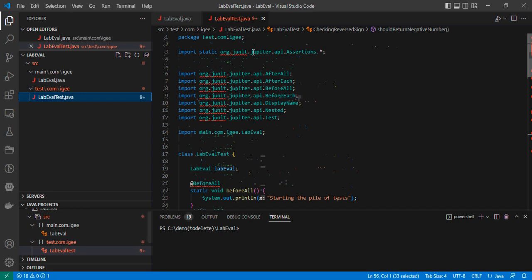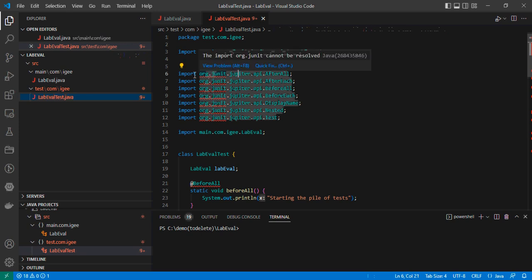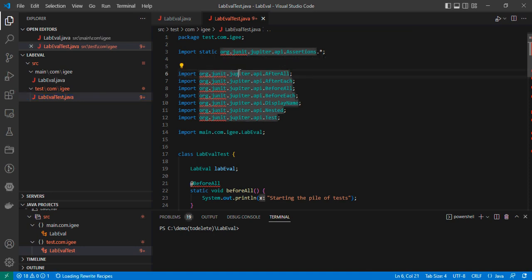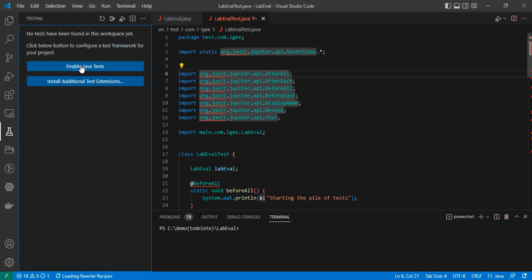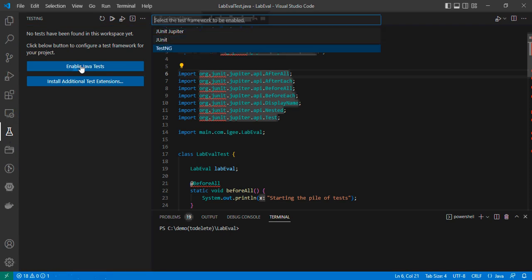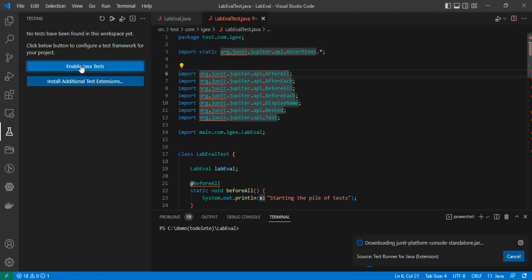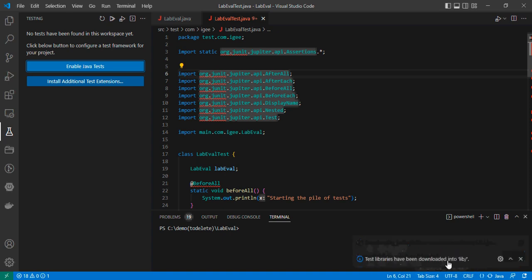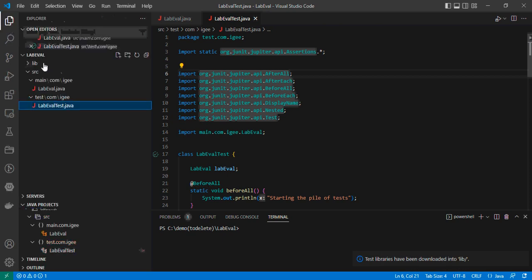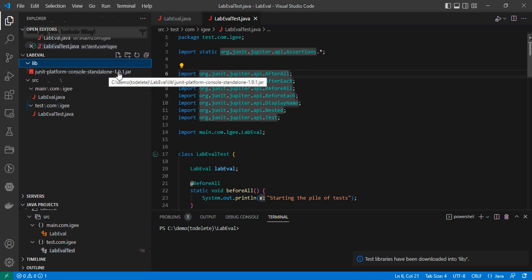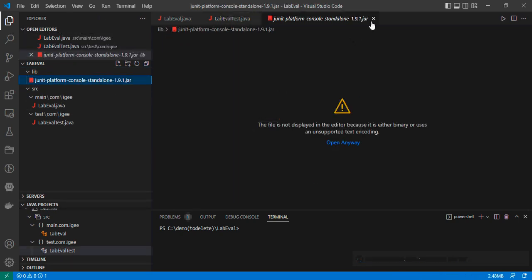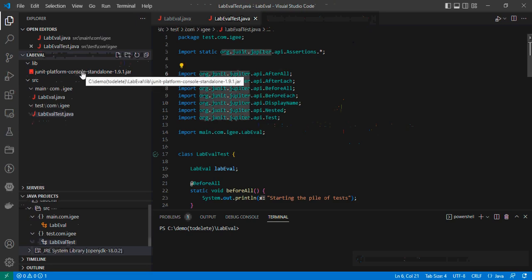To test your code you'll use JUnit, which is a library you can download from the web as a jar file. The test package uses org.junit.jupiter. Since Java doesn't know where to get this package, you need to enable it. Click the Testing button, then click 'Enable Java Tests'. It will recommend three testing tools — choose JUnit Jupiter. Wait for Visual Studio Code to download it. You'll see a new folder called 'lib' appear, containing the downloaded jar files.